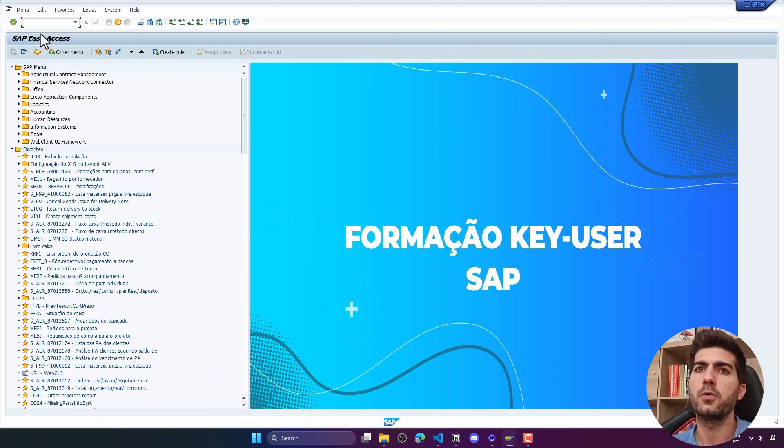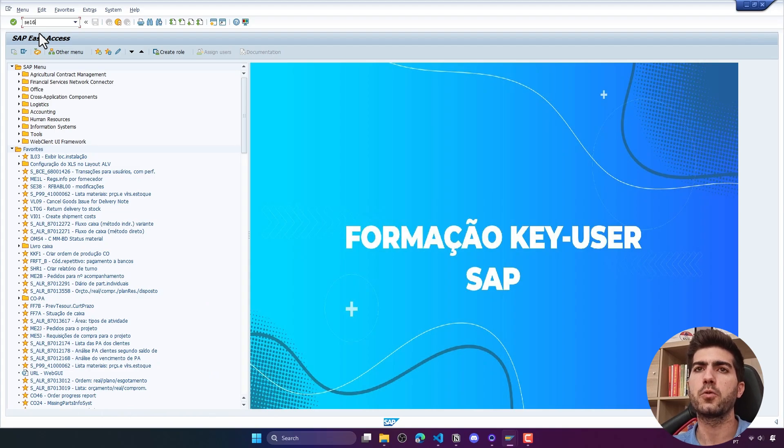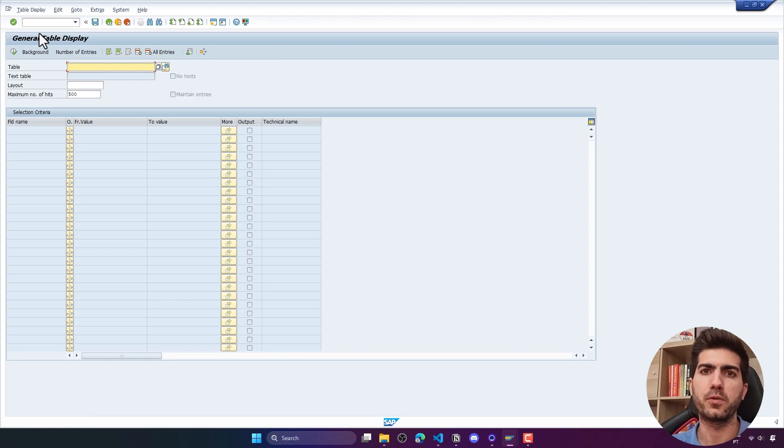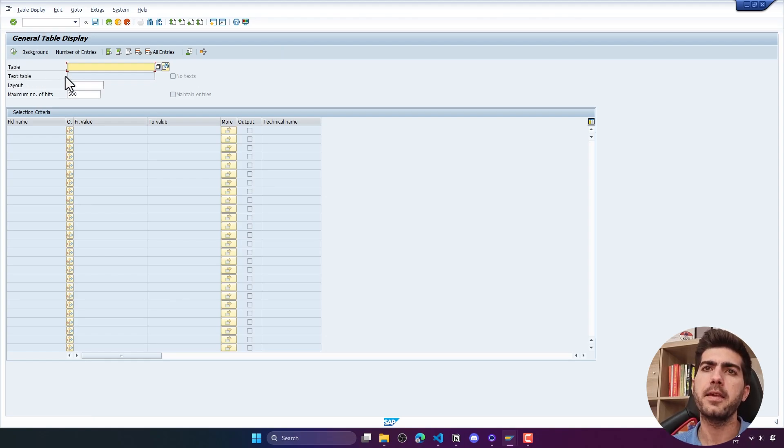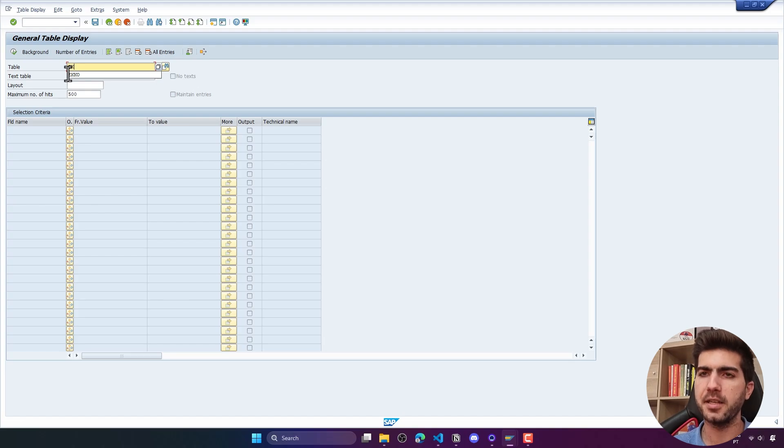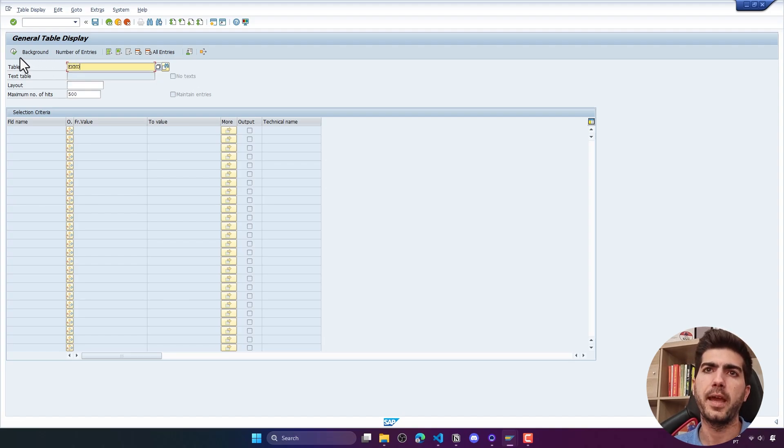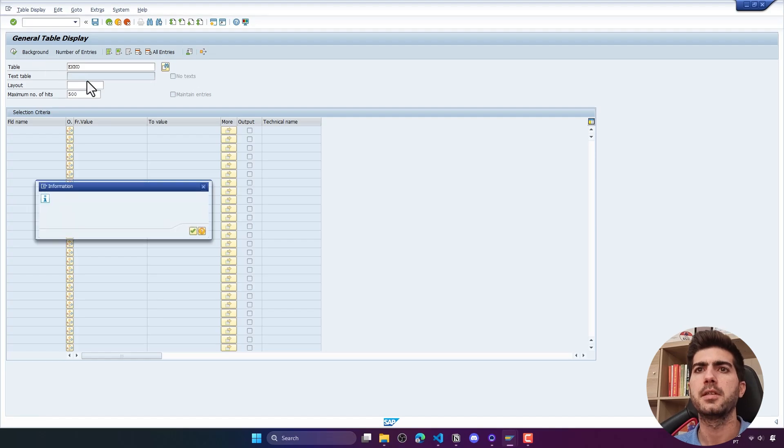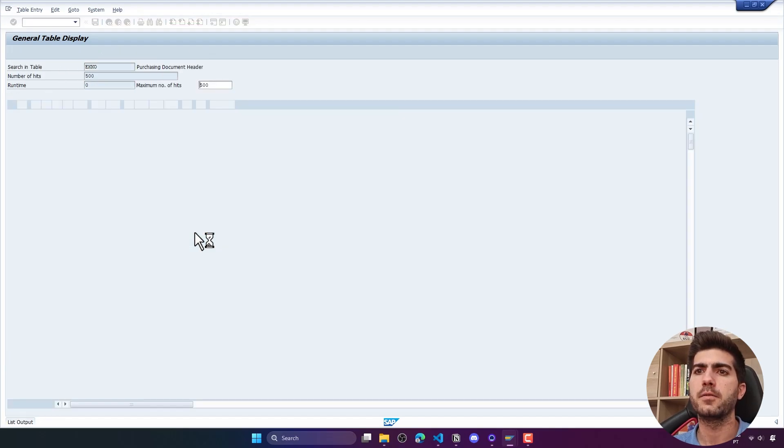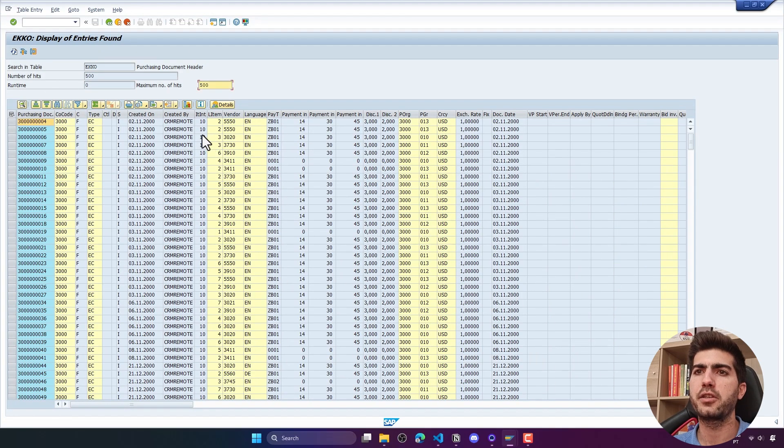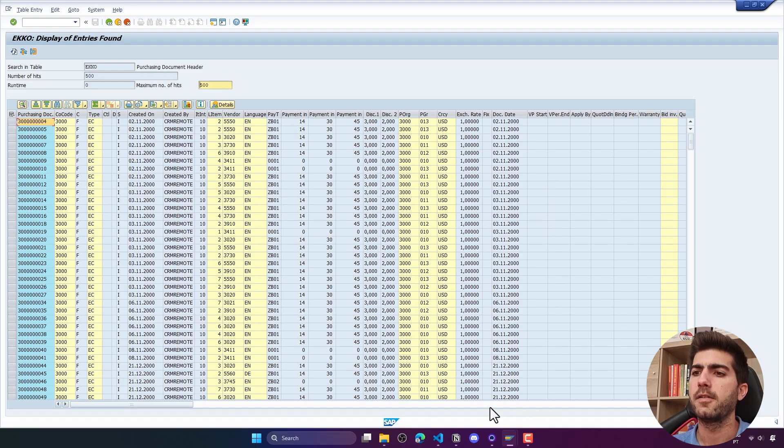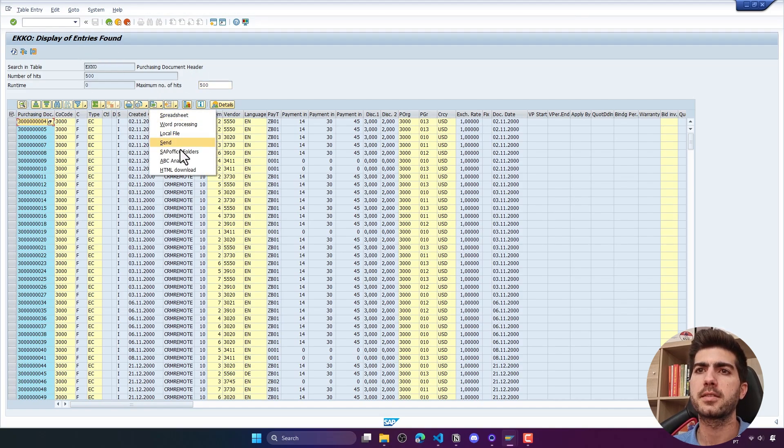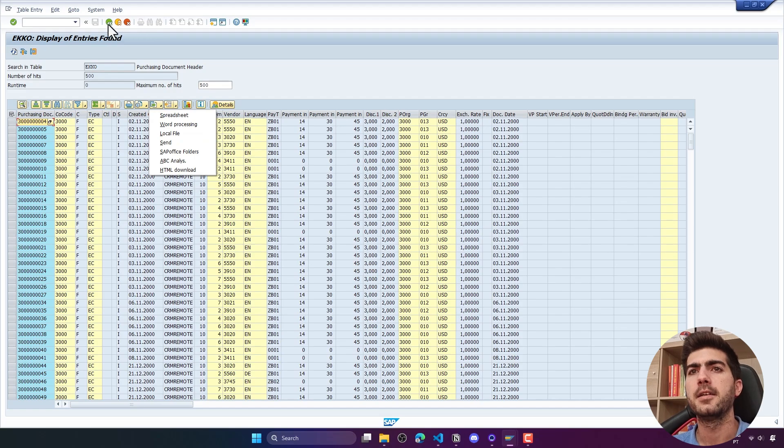What we'll do basically is go to the transaction SC16N that allows us to view table data. Then here on table, search for EKKO that is related to purchase document headers. If we execute, we can see data from purchase documents. The idea is to then export this to an Excel file.